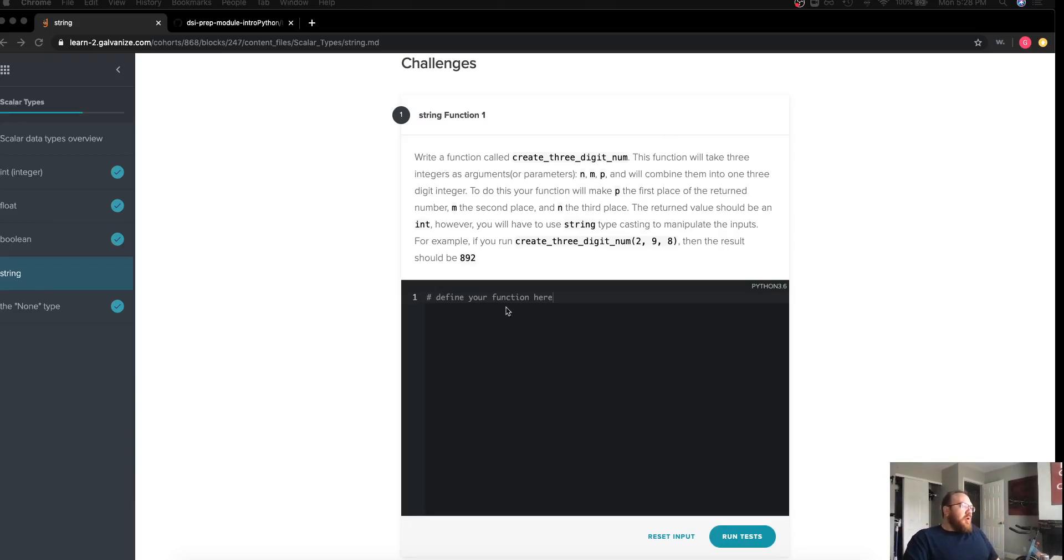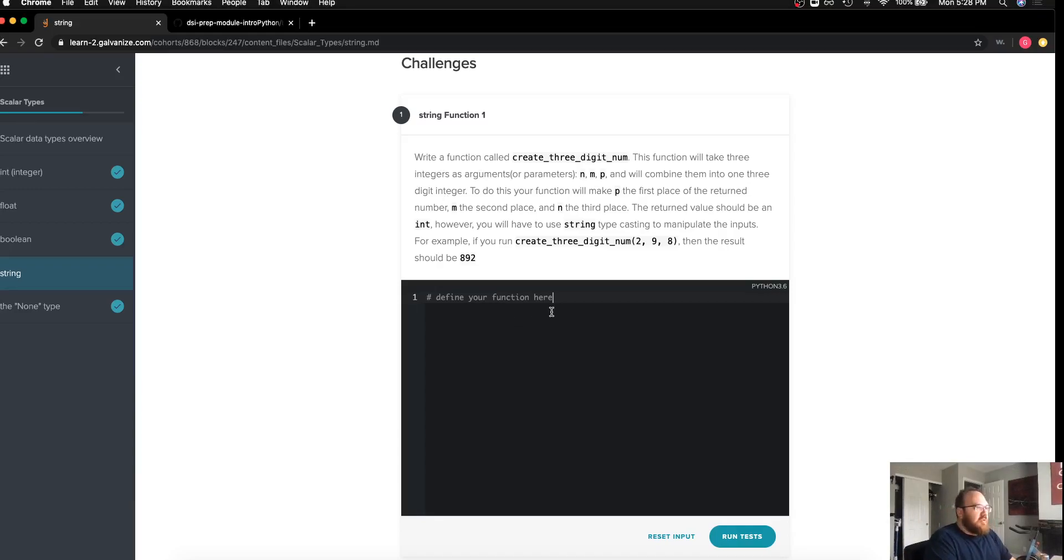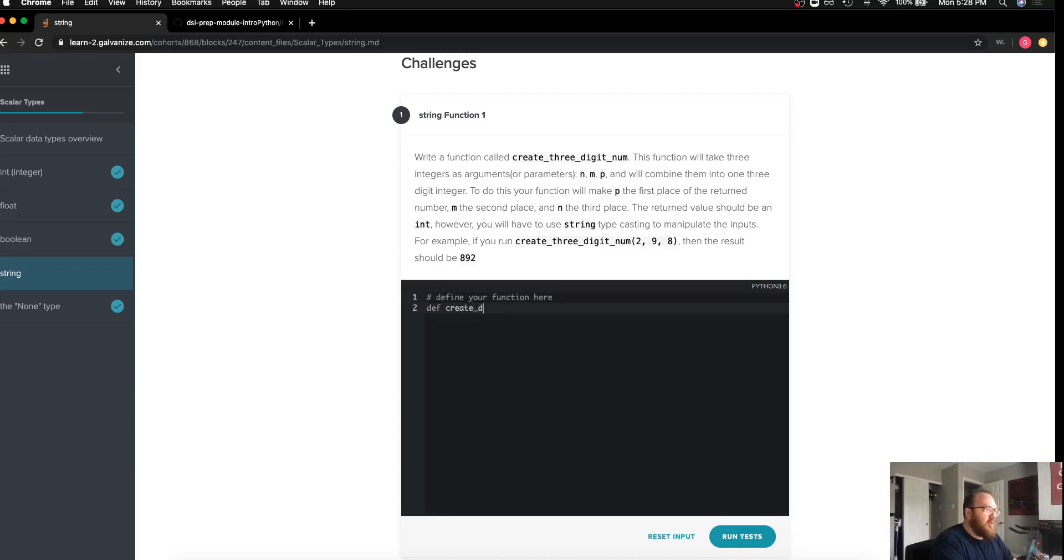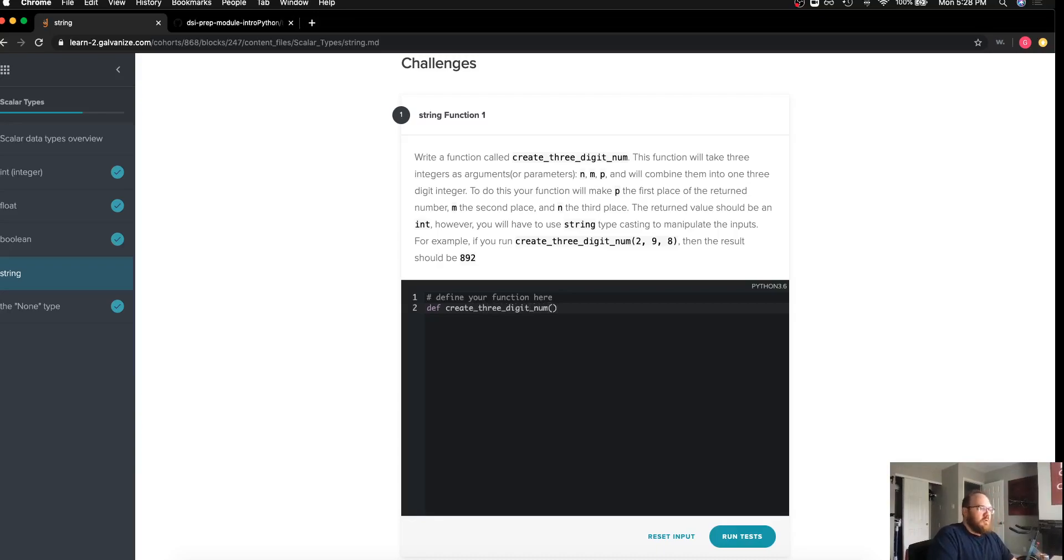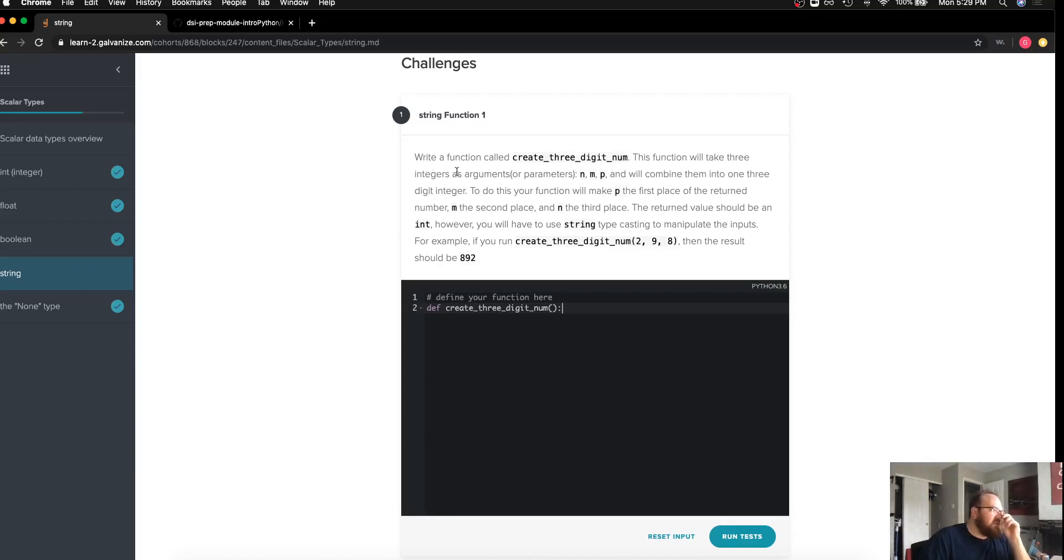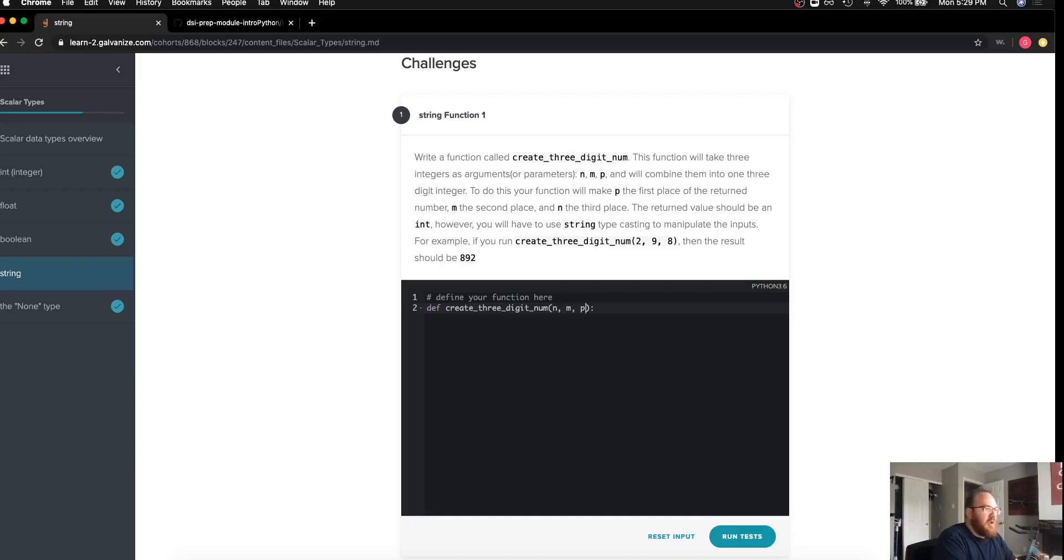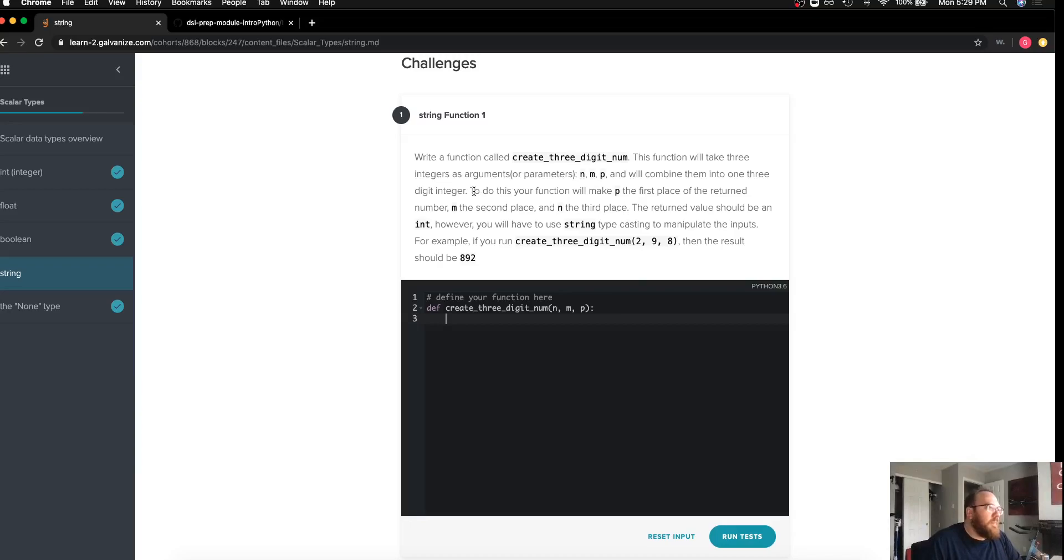The prompt asked me to write a function called create_three_digit_num. I'll go ahead and write my definition before I get too much farther into the description. It says that I'm going to take in three integers as parameters n, m, and p, so I'll go ahead and lay out my structure for those as well.